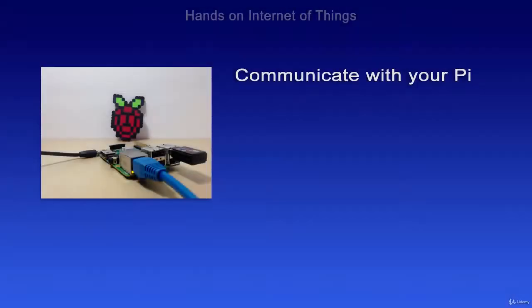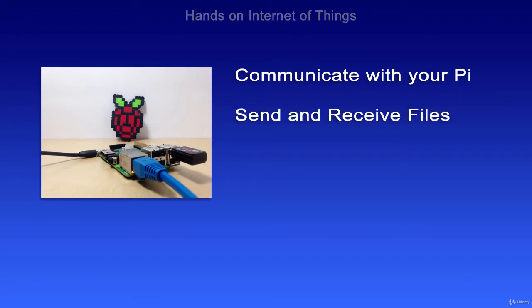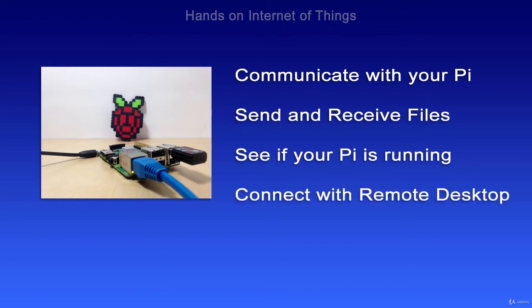In this module, I'll show you how to communicate with your Pi, an easy way to send and receive files, a way to see if your Pi is running, and we'll also connect with a remote desktop.